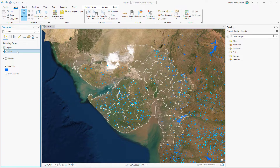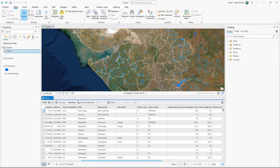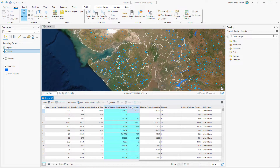Open the attribute table for the dams layer. It has two fields that are useful to you. You want to know the total gross storage capacity and total reservoir area for each district. If there was a district name field, you could use the Summary Statistics tool to calculate those values. But there is no district name field, so instead you'll use the Summarize Within tool. It allows you to summarize information based on common geography instead of a common attribute.